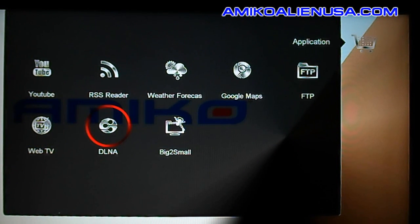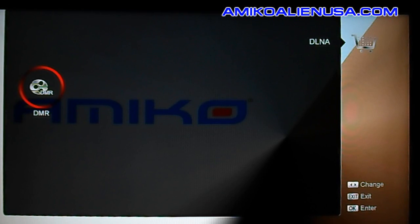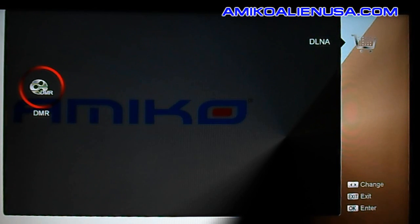DLNA — I still don't quite get the idea behind it since I network differently, but it supports DMR for DLNA. You need to have some sort of controller in your DLNA device, and then you can send media right to the mini HDSE.